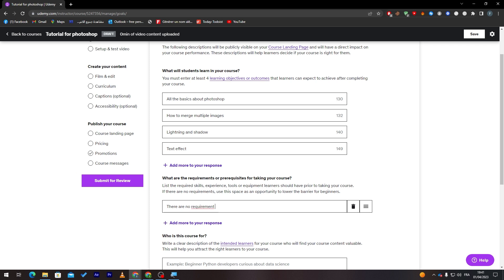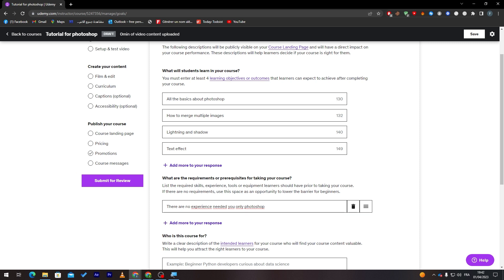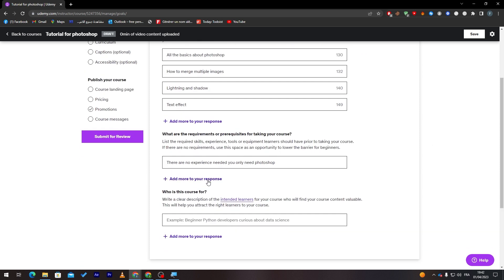You only need Photoshop. So this is the only requirement. There is no experience needed. You only need Photoshop. So let's add 'You need Photoshop,' and here we go. You can of course add more responses.